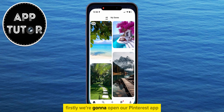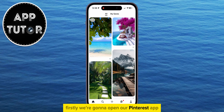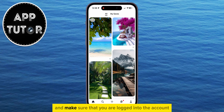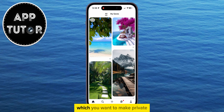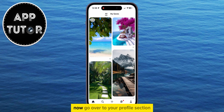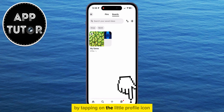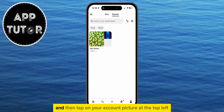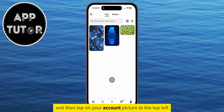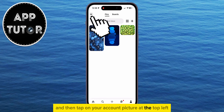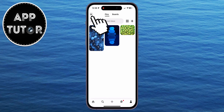Firstly, we're going to open our Pinterest app and make sure that you are logged into the account which you want to make public. Go over to your profile section by tapping on the little profile icon at the bottom right corner, and then tap on your account picture at the top left.